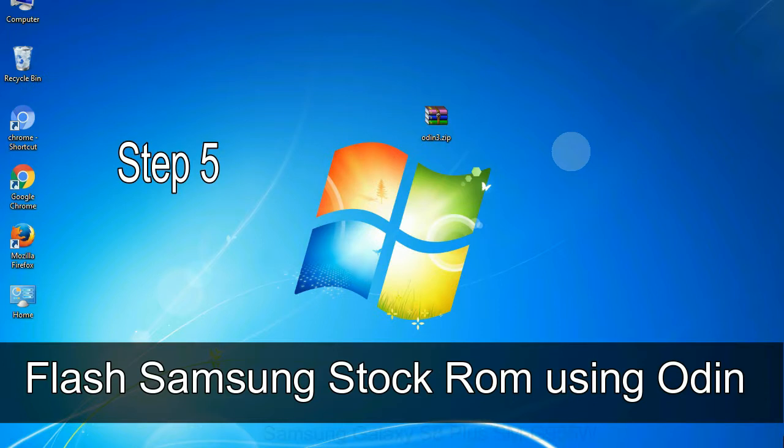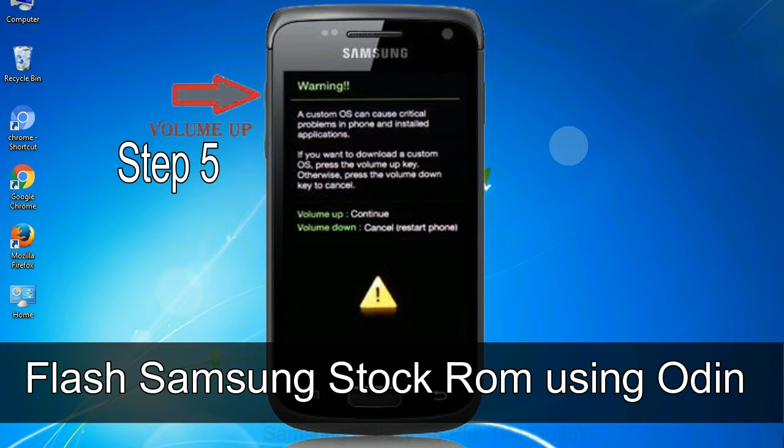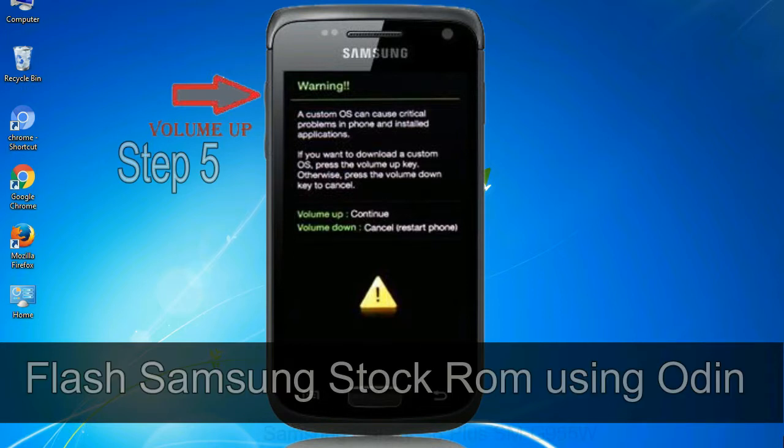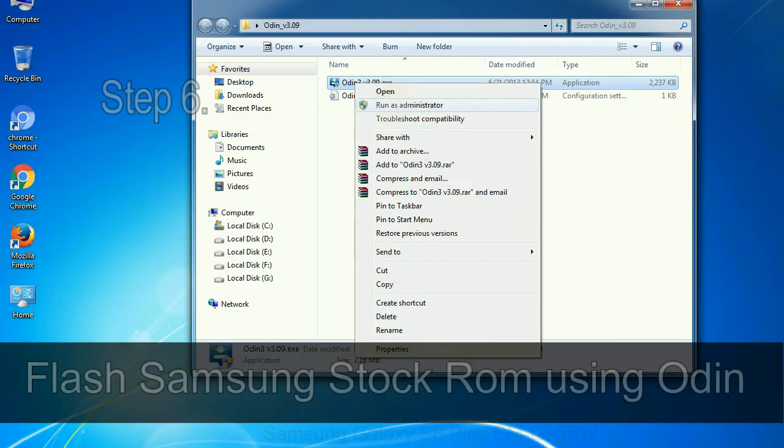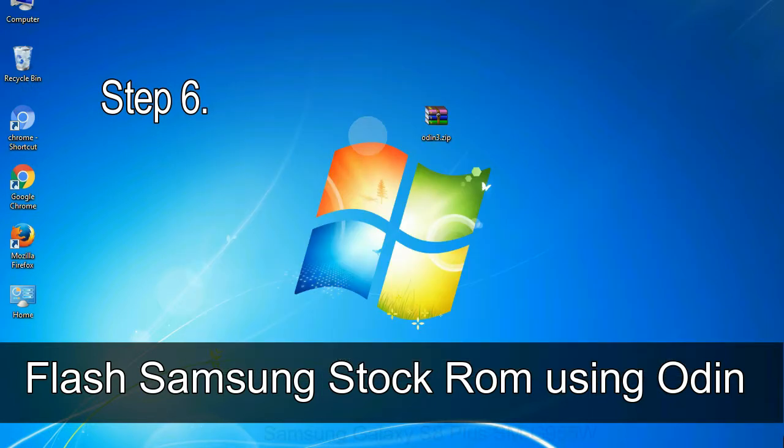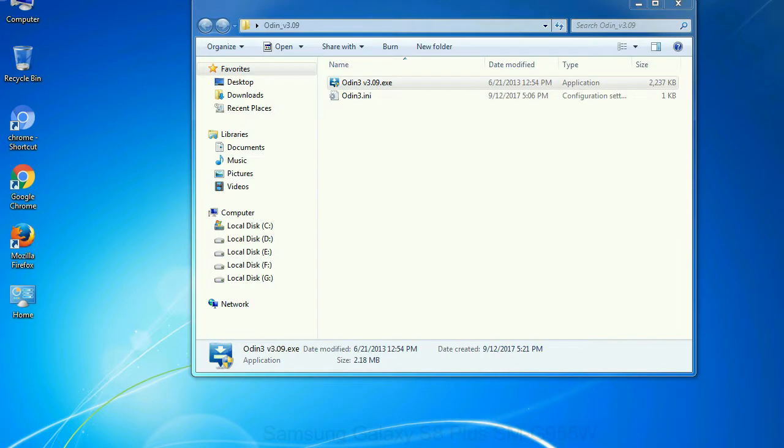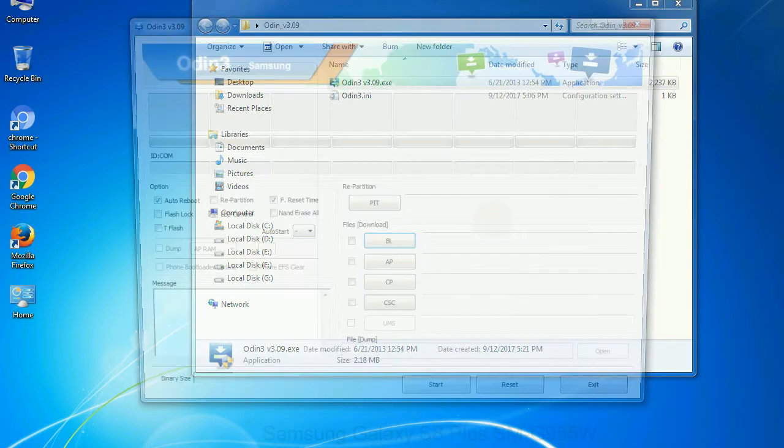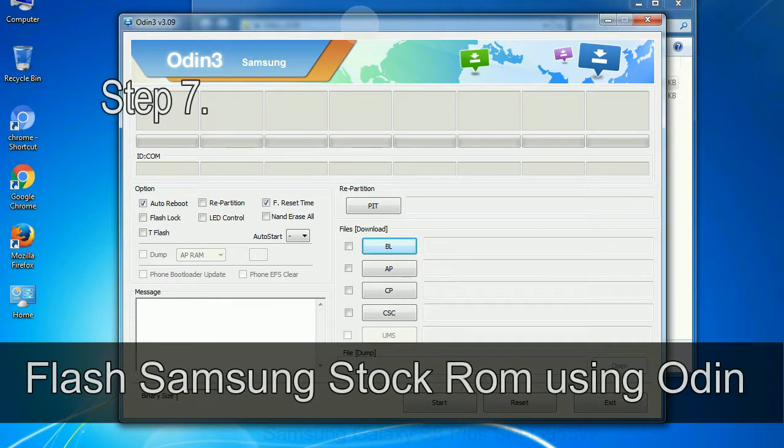Step 5: in the download mode you will be able to see a warning yellow triangle sign. In this situation you have to press the volume up key to confirm entering the download mode. Step 6: download and extract Odin on your computer. After extracting, you will be able to see the following files.